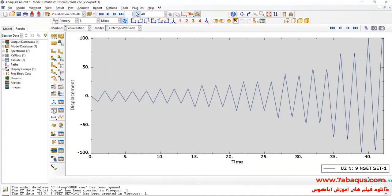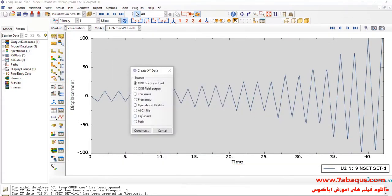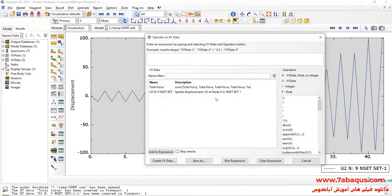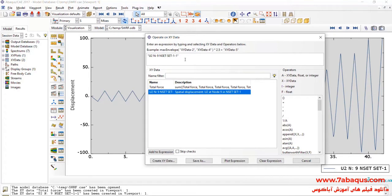Click on Create XY Data, on Operate on XY Data, and continue. Here, I will select Displacement, divide that by 2500, and click on Save.